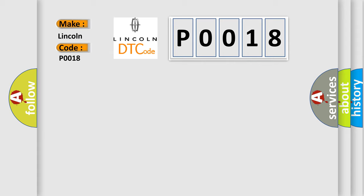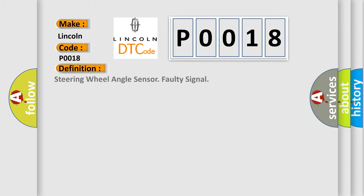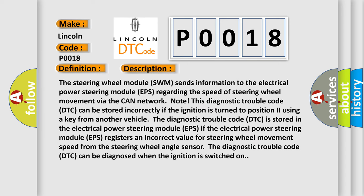The basic definition is: steering wheel angle sensor faulty signal. And now this is a short description of this DTC code. The steering wheel module (SWM) sends information to the electrical power steering module (EPS) regarding the speed of steering wheel movement via the CAN network. Note: This diagnostic trouble code (DTC) can be stored incorrectly if the ignition is turned to position 2 using a key from another vehicle.